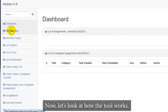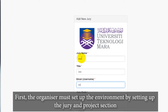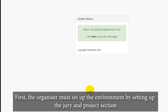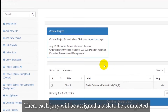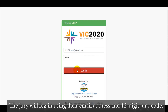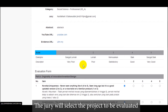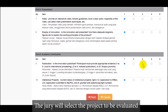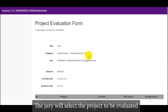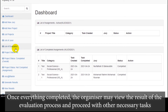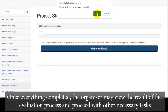Now let's look at how the tool works. First, the organizer must set up the environment by configuring the jury and project sections. Then, each jury will be assigned a task to be completed. The jury will log in using their email address and a 12-digit jury code, then select the project to be evaluated. Once confirmed, the marks will be sent to the organizer for further validation. Once everything is completed, the organizer may view the results and proceed with other necessary tasks.